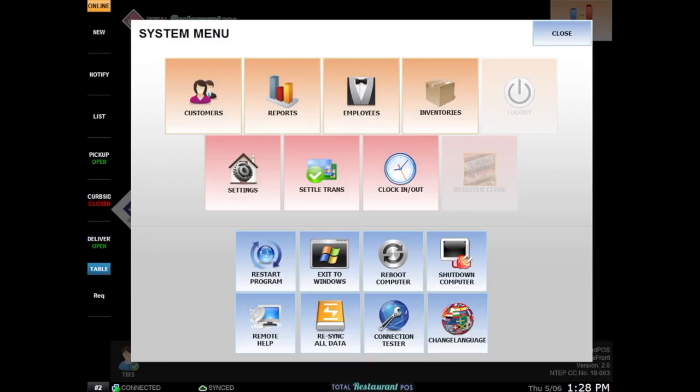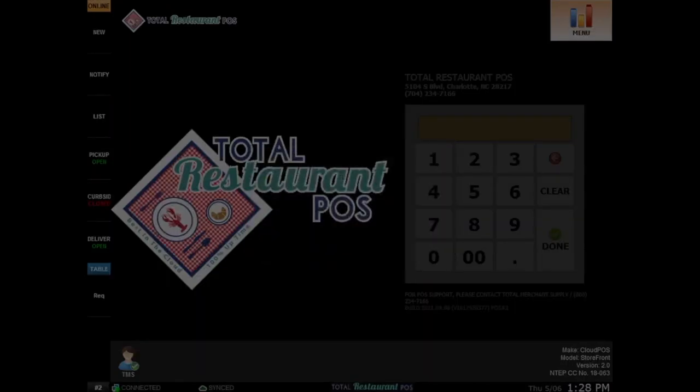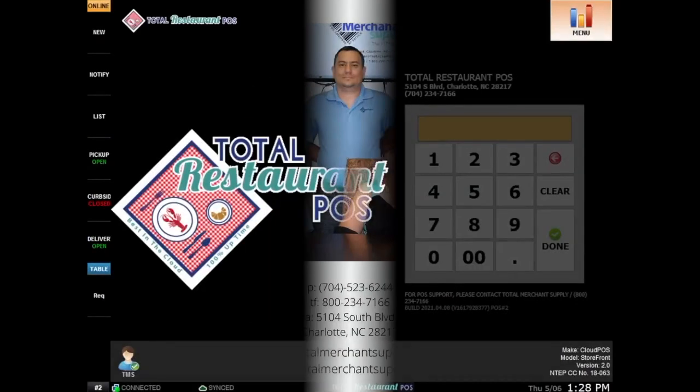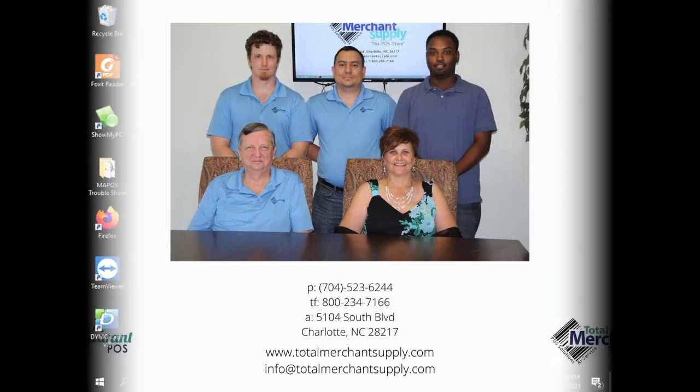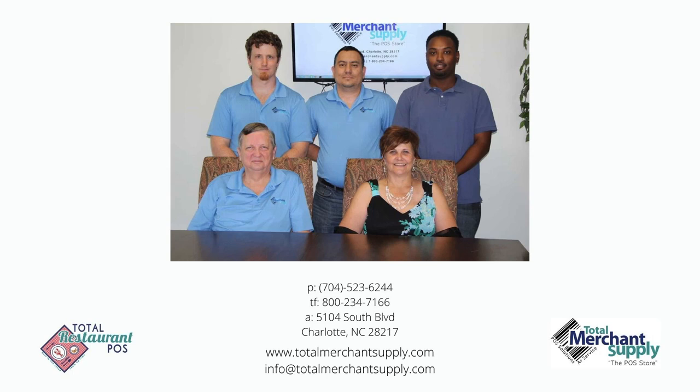As always, we're here to help. You can always reach us by phone at 704-523-6244. We're online at www.totalmerchatsupply.com.